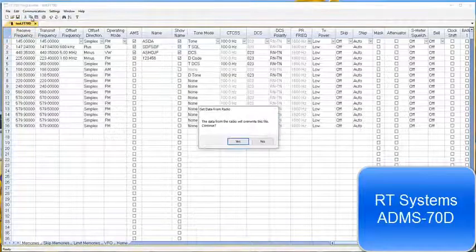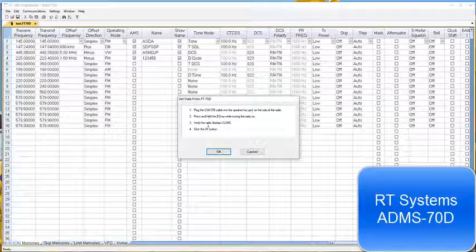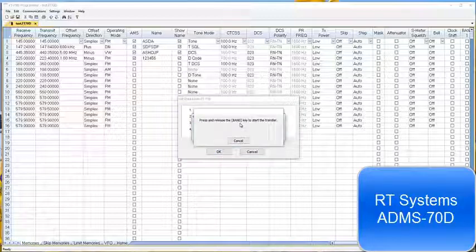Now let's look at the RT Systems software. We have the radio, the battery, the cable. Plug it into the speaker mic jack — push it firmly but not too hard. Turn it off, hold the F key, turn it back on, and it says 'Clone.' The only thing to watch out for is if you see a little lock symbol down here, you've locked it — just push the power button quickly to unlock it. Data from radio — yes — hold the F key, turn it on, it displays 'Clone Quick,' press Band, and there it goes.